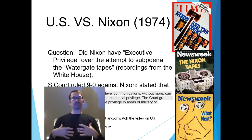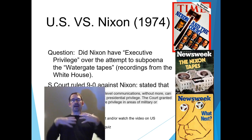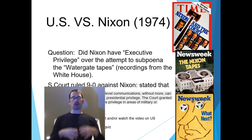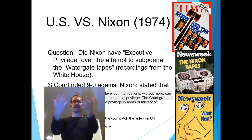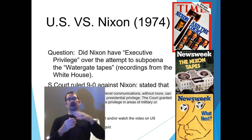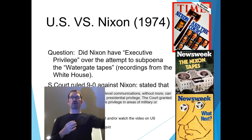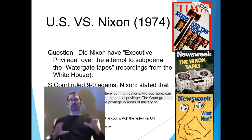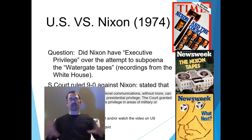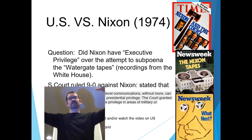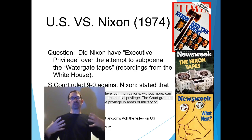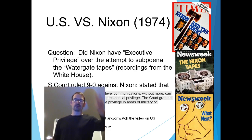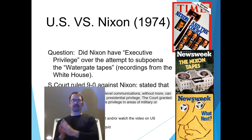So when the president is getting information on how to enforce the law — executive privilege. Getting information on military involvement or another country — executive privilege. Diplomatic affairs — executive privilege. But if he's trying to get people to break the law for him — no executive privilege.